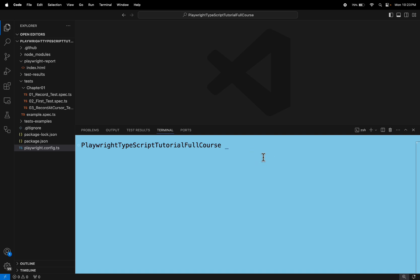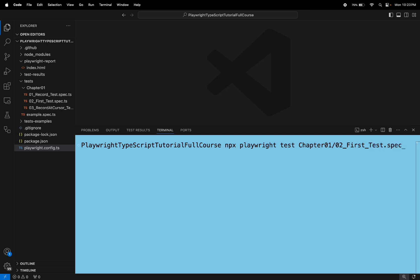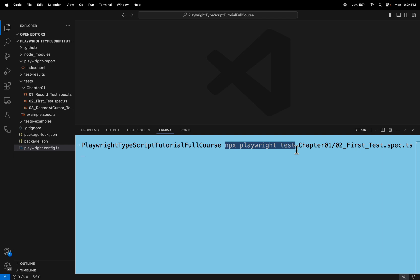Simply I will specify npx playwright test followed by the location of the spec file. This is the spec file name 02_first_test.spec.ts. This is simple command I am using to run the specific spec file. If you are not specifying the headless configuration by default playwright will execute all your tests in headless mode only. If you are specifying it, it is customizable. You can run it in headed mode and also you can run it in headless mode based on the flag value which you are passing in the playwright.config file.